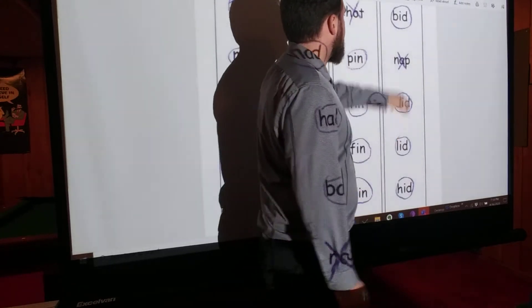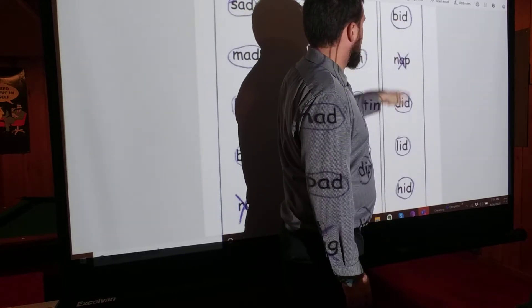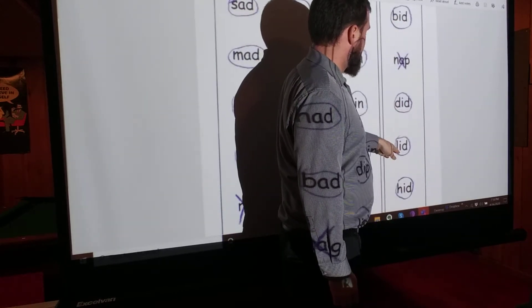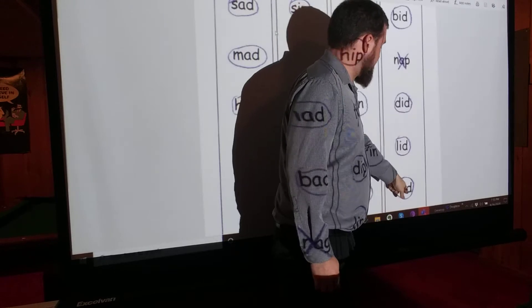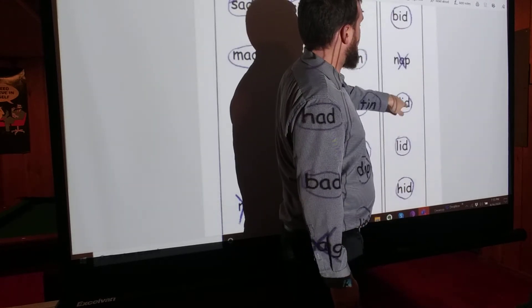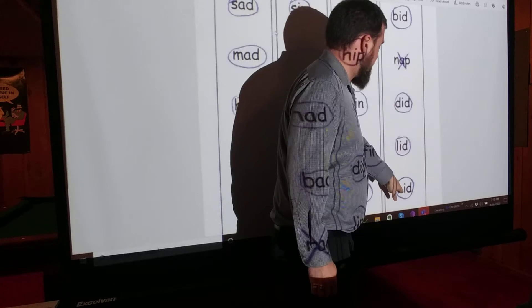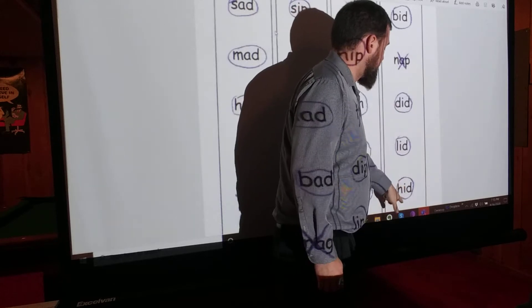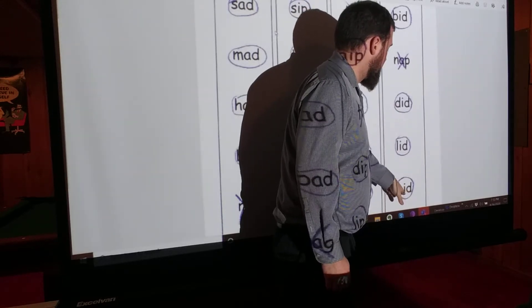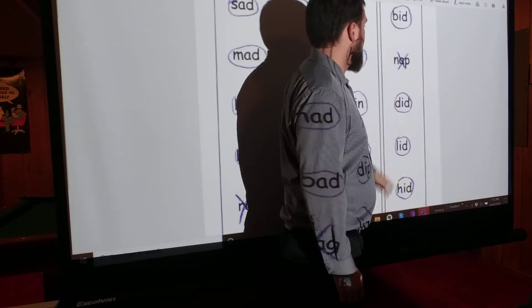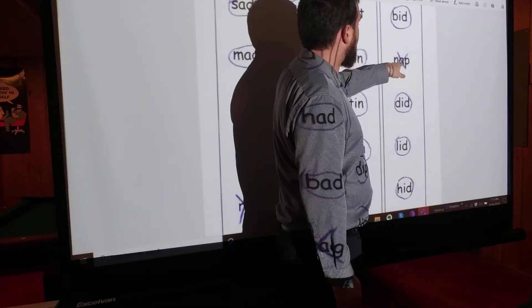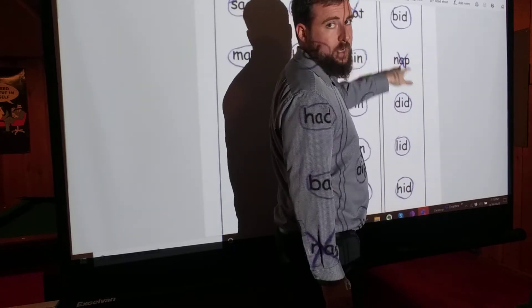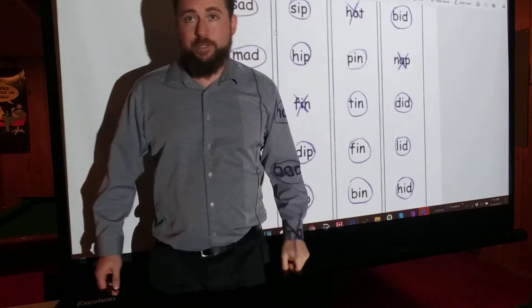Next. Bid, did, lid, hid. These all rhyme. They all have an ID. ID, ID, ID. And this one, nap, is different. No ID. Alright, how'd you do? Ready for the next one?